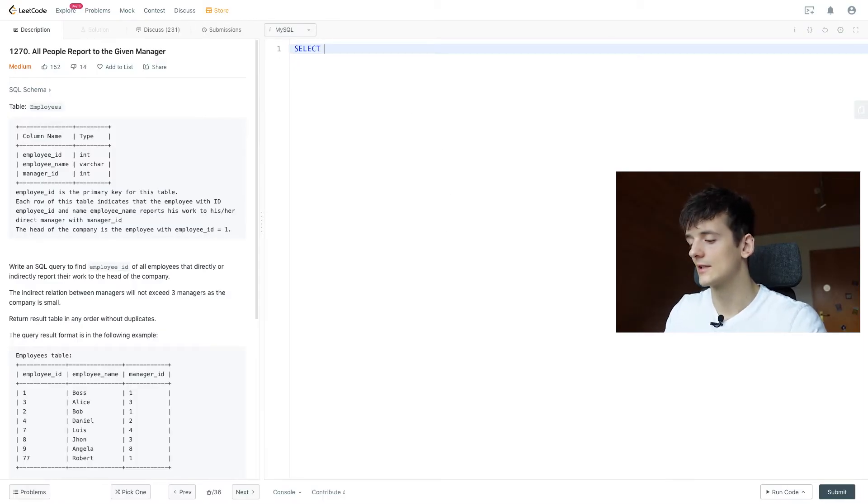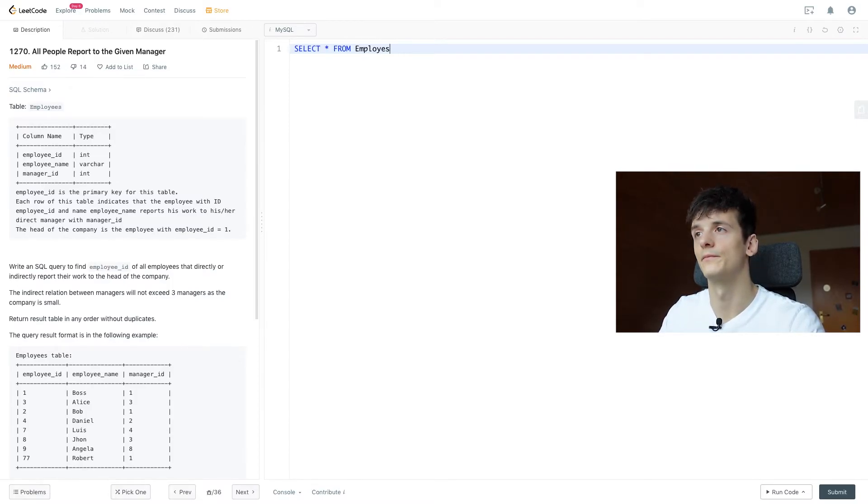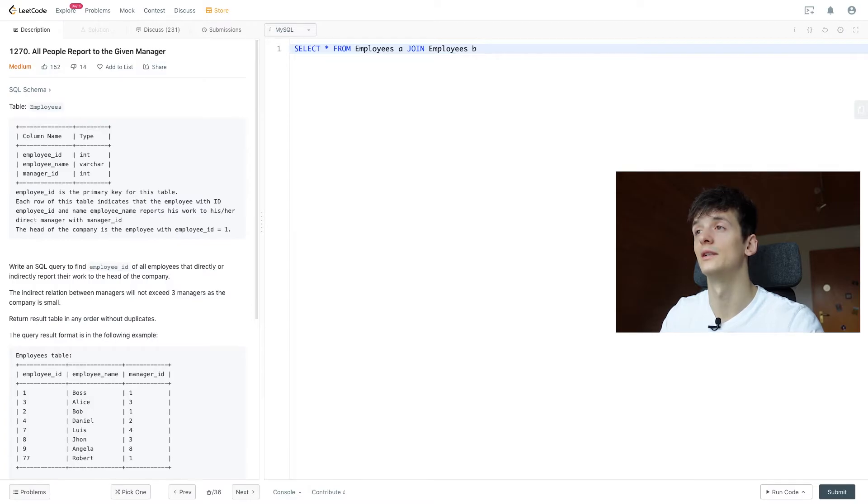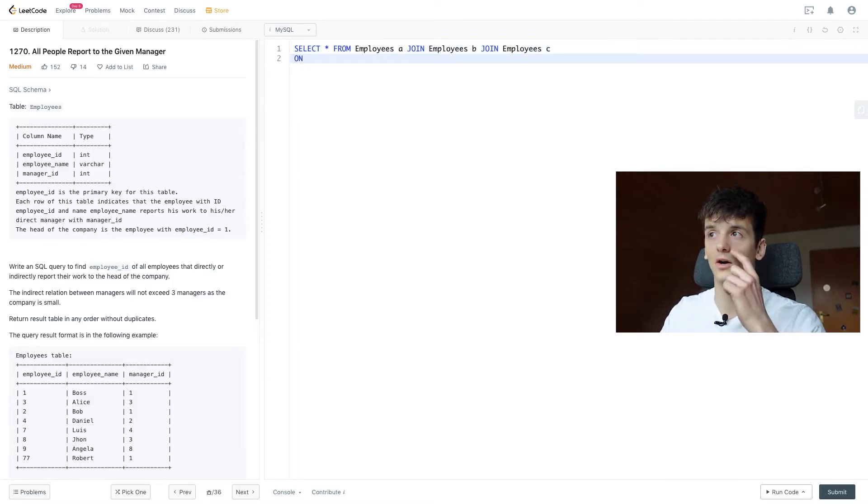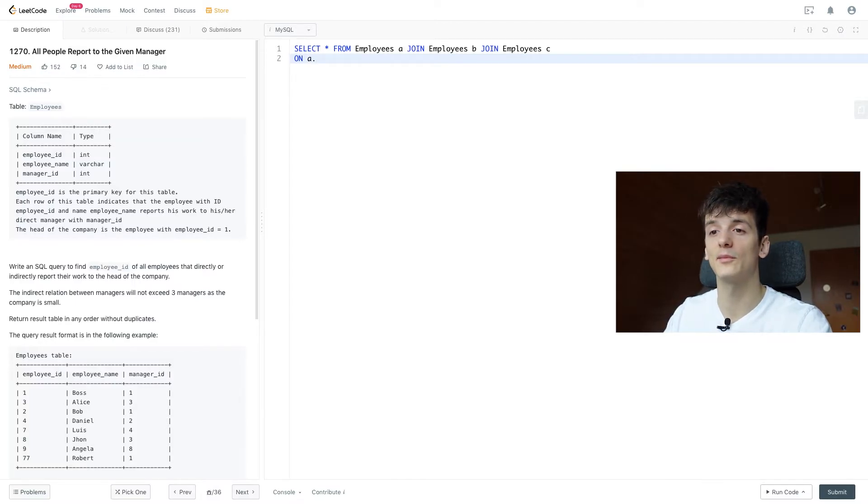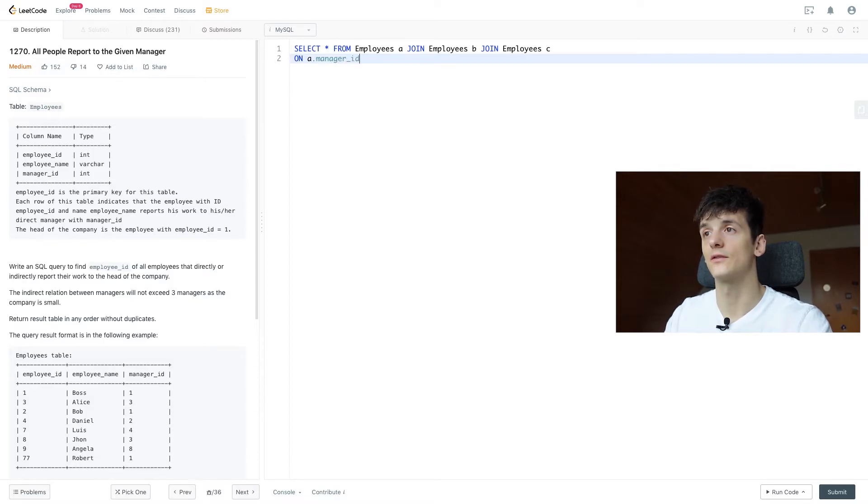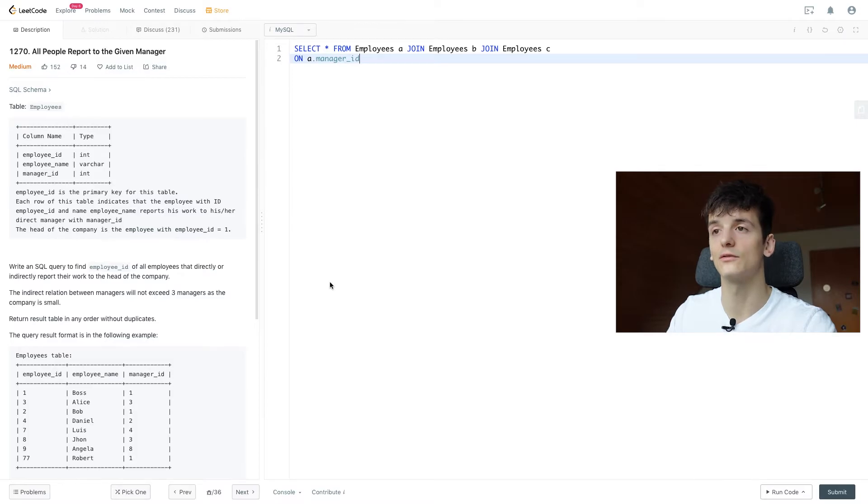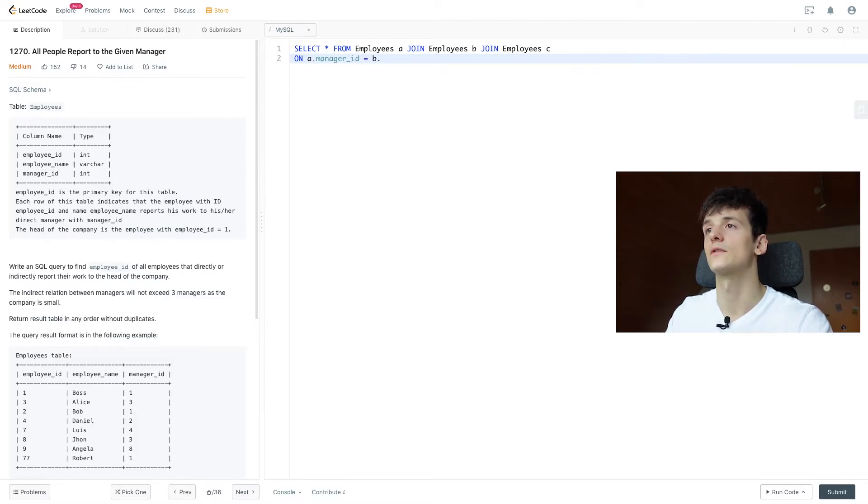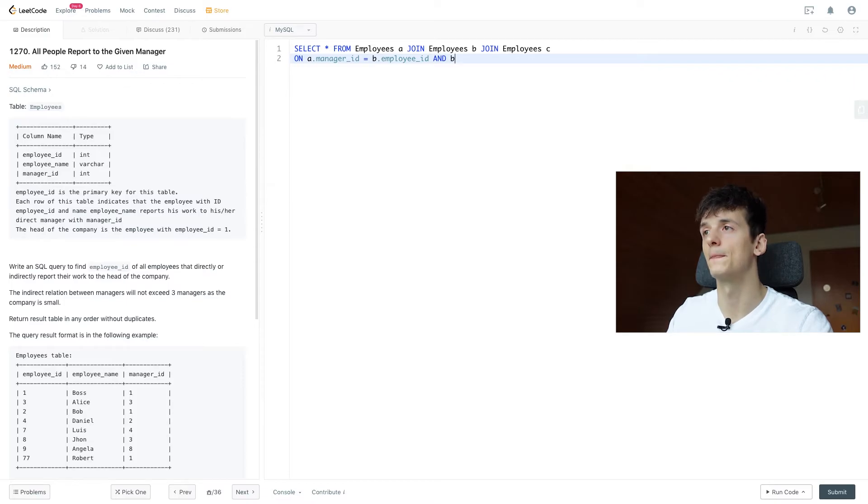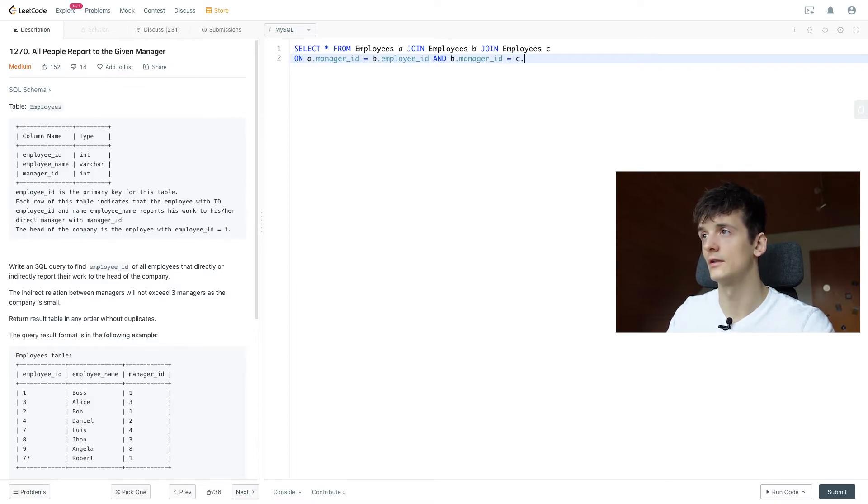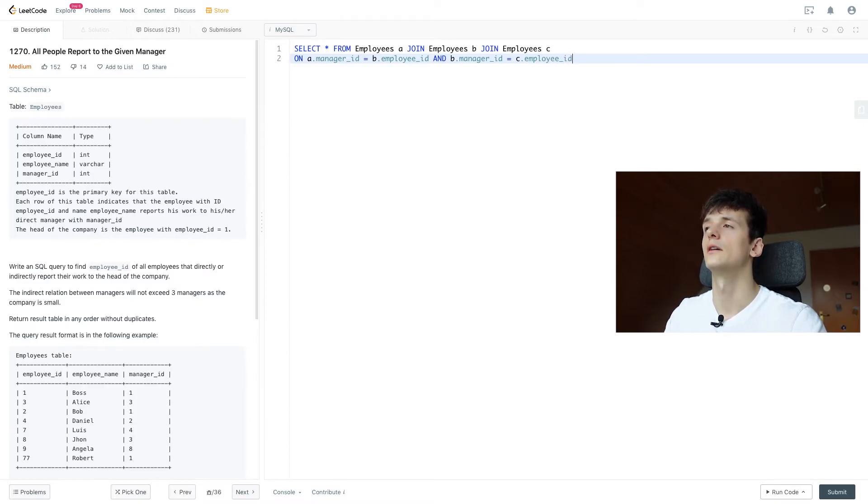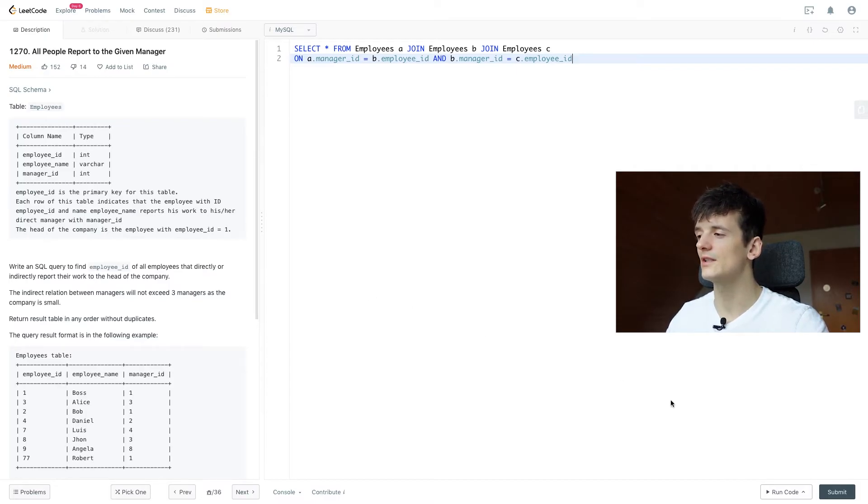Let's get back to our code. Let's just select star for now from employees A joining employees B joining employees C. Now we're joining on what I just said being employee ID and manager ID. The manager ID of A will be the manager of that employee, and we want to match that to the employee ID to find out who they're getting managed by. So A.manager_id should be B.employee_id. And then we go even further and say B's manager should be C.employee_id. That should establish that already.